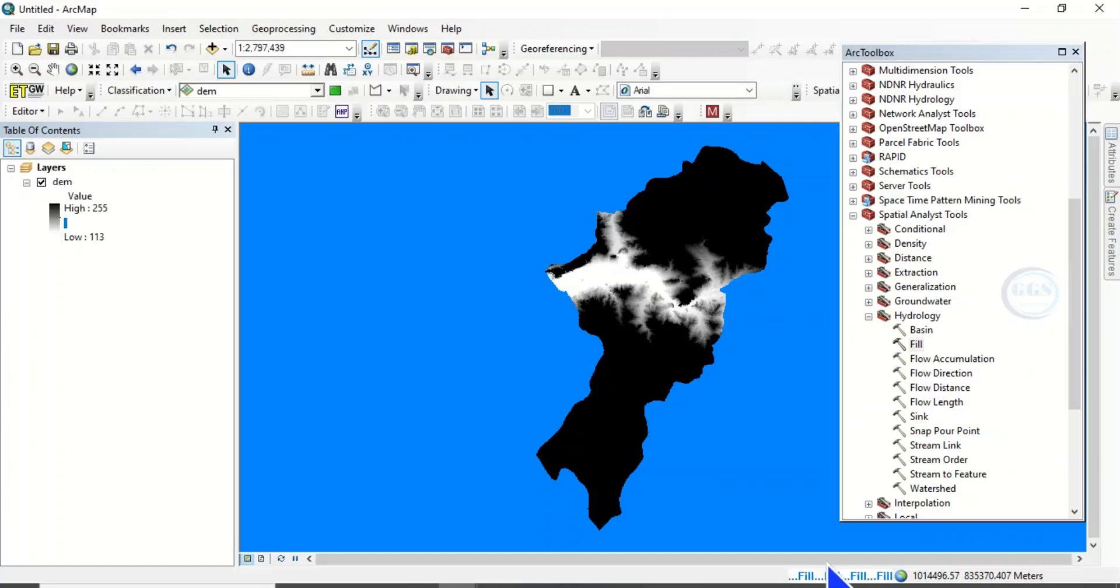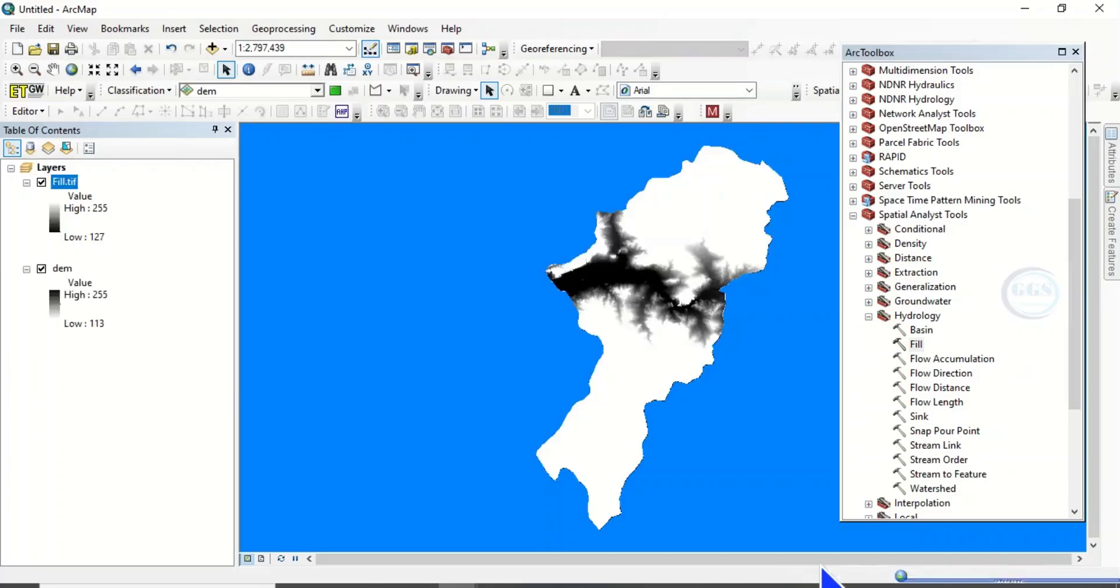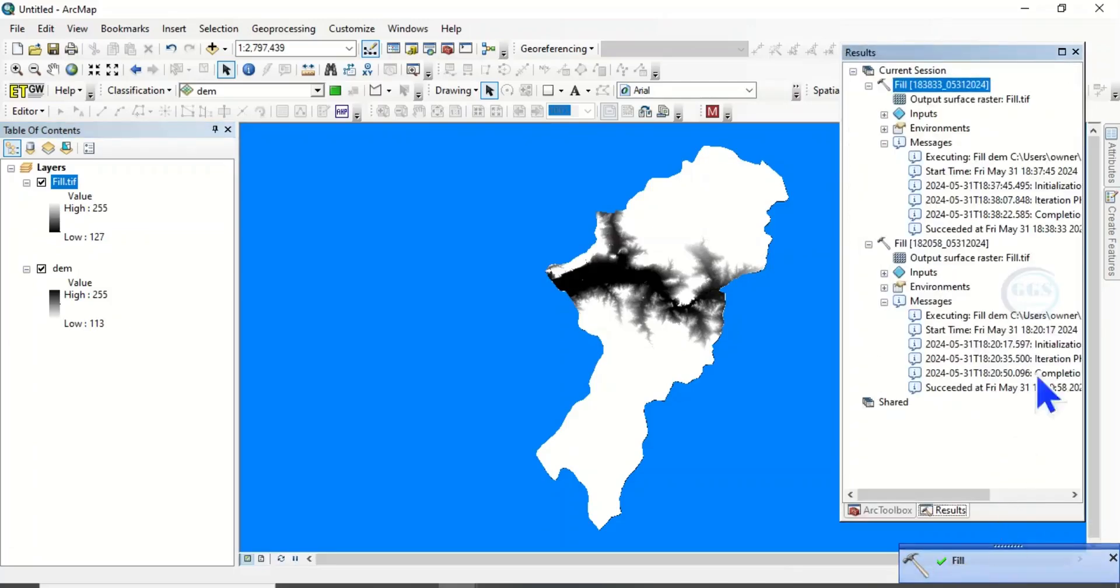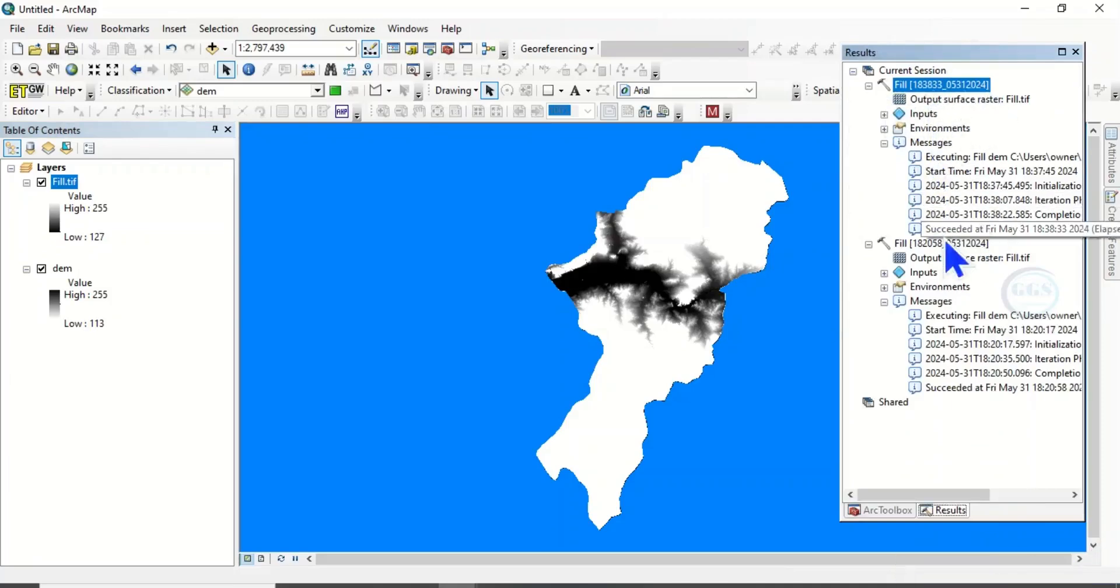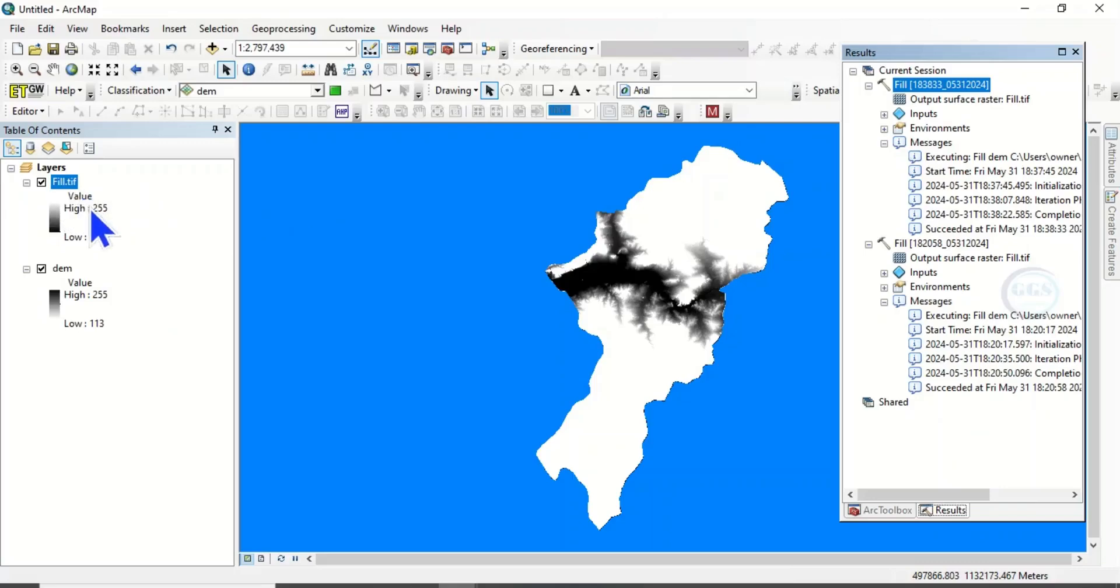I believe this one will solve the error, so let's see what happens. Yes, you can see it's a success. If you click on this report, you see that it is a success. There is no error message and you have been able to do the filling of the DEM.